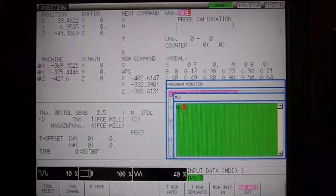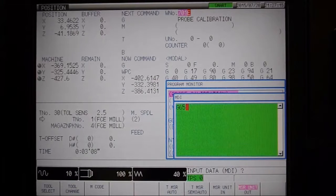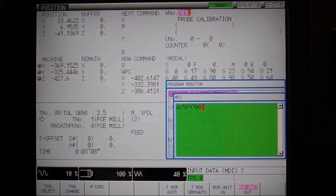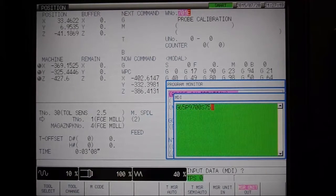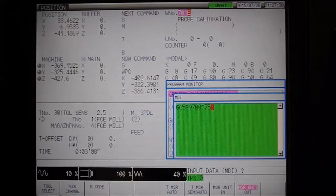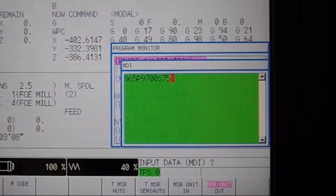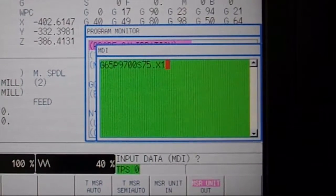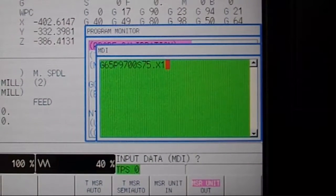Now switch to MDI mode and call up Bloom's Quick Start program with G65-P9700. When referencing the outside width of a workpiece, we only need to specify four variables: